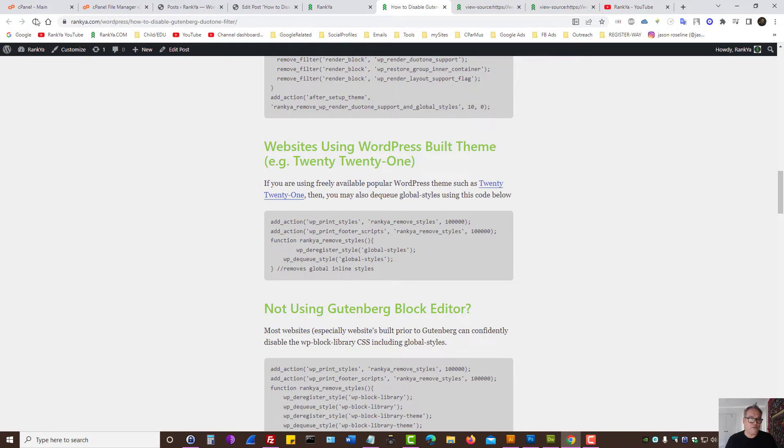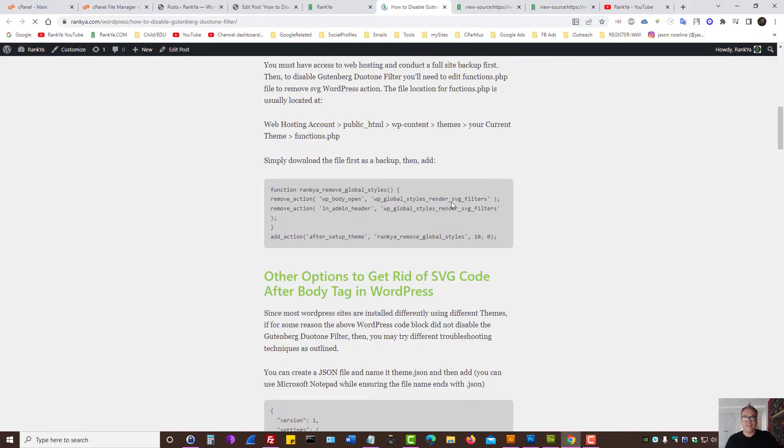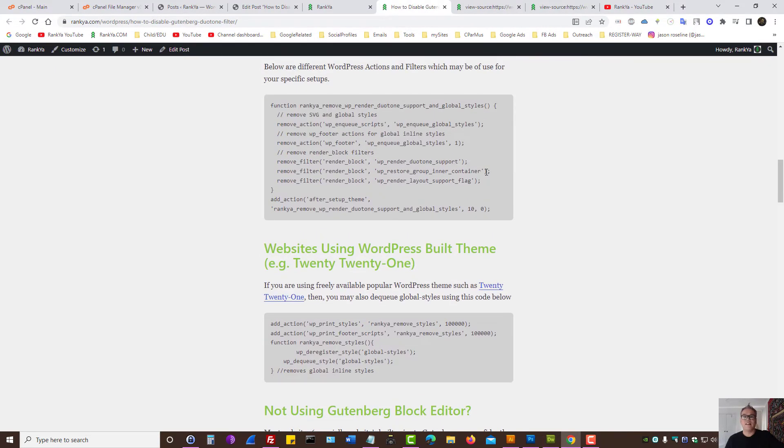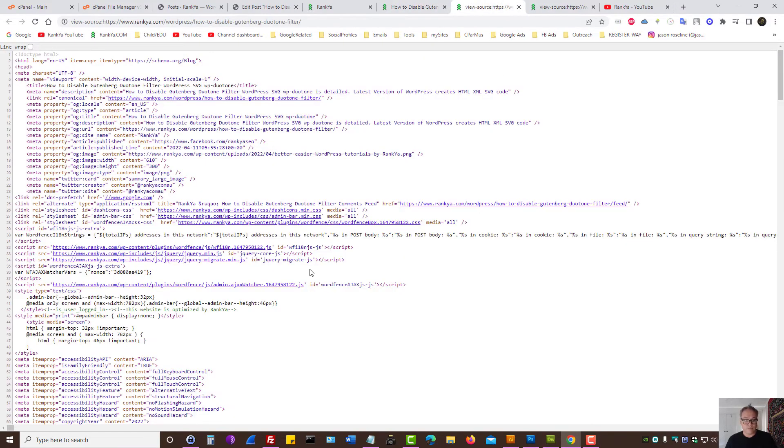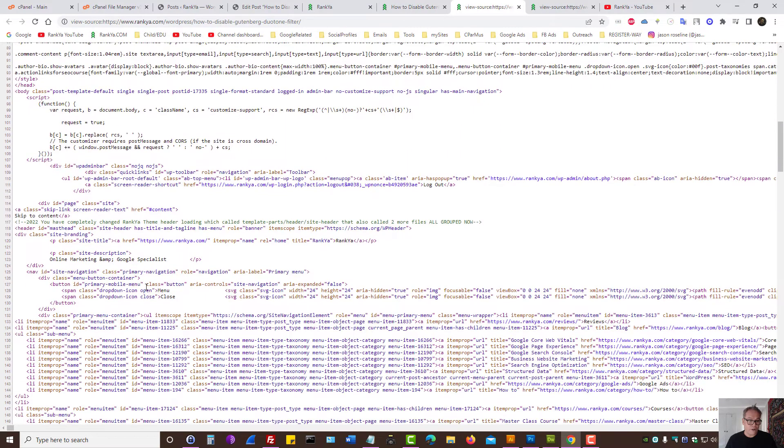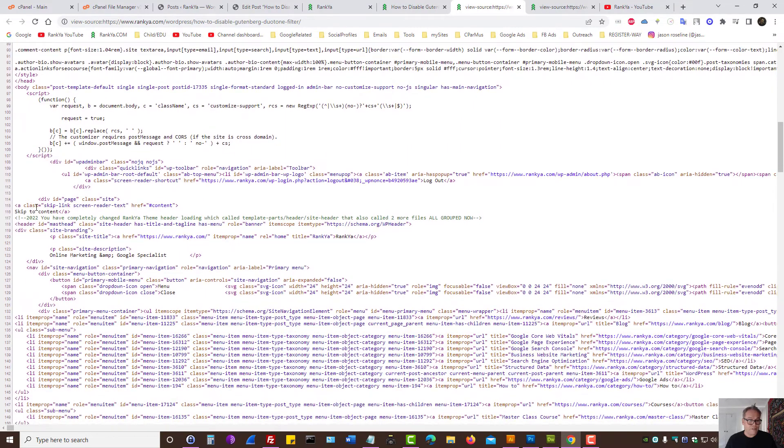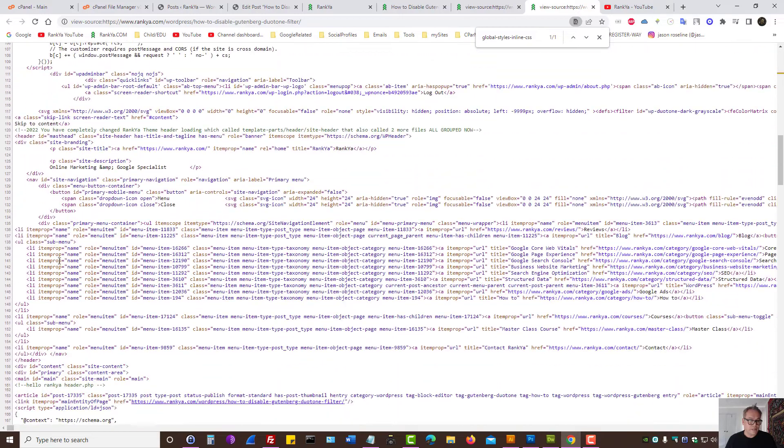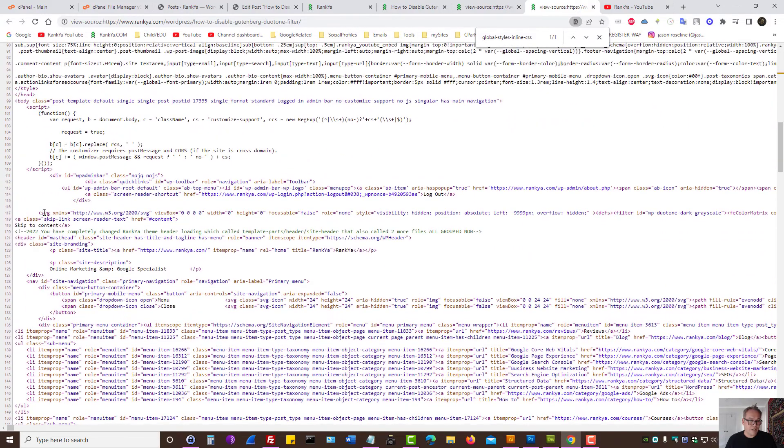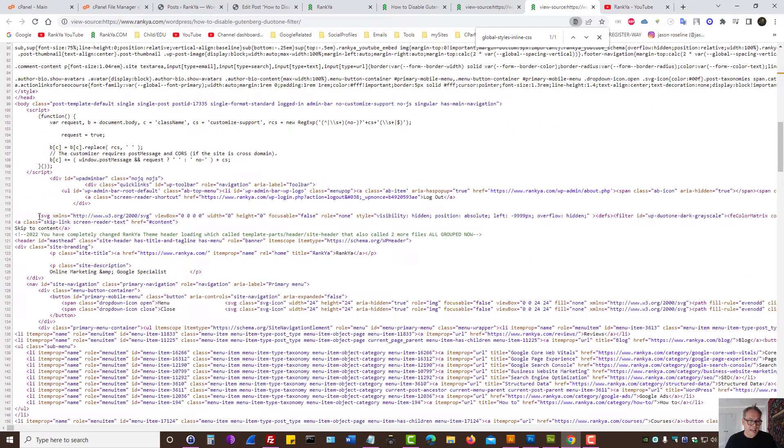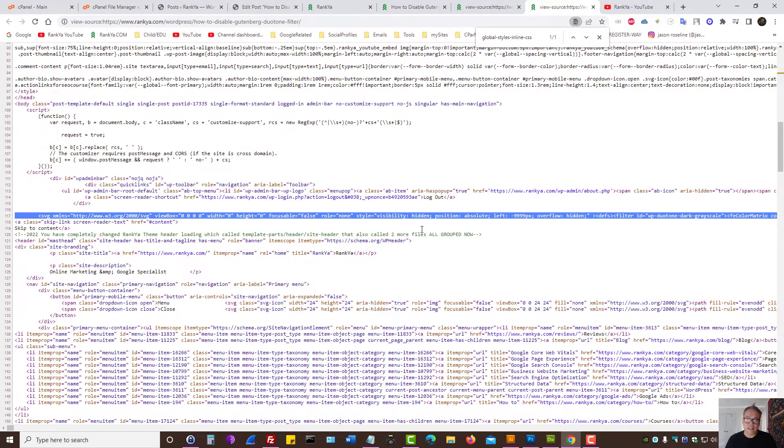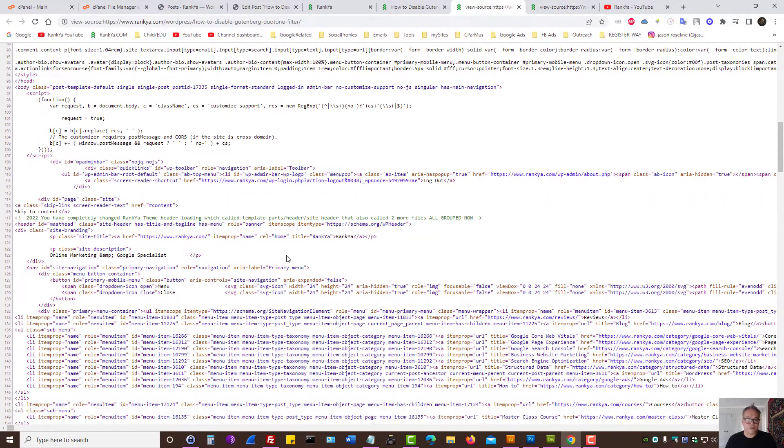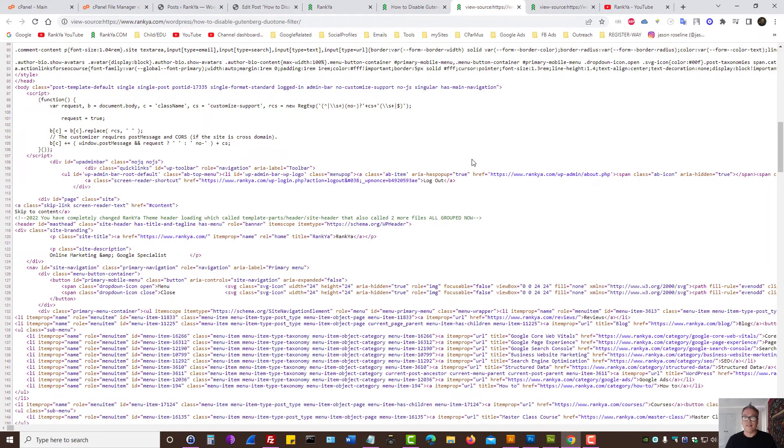And if I refresh the page, you will see nothing is broken and nothing has changed. That means I didn't need that code. Also we can see that SVG code that comes after the body tag, that's also gone. As we can see, it's nowhere there.